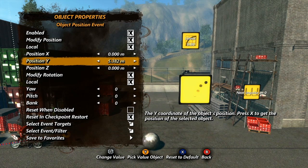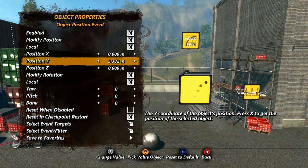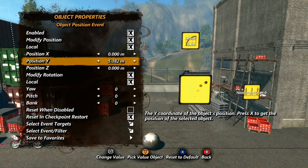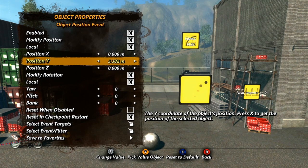Manipulating objects in this way is very similar to keyframe animation, so for the rest of the tutorial I will refer to this as animation. Before we move on to the rest of the properties, I'll give a few basic examples of different ways you can animate objects.